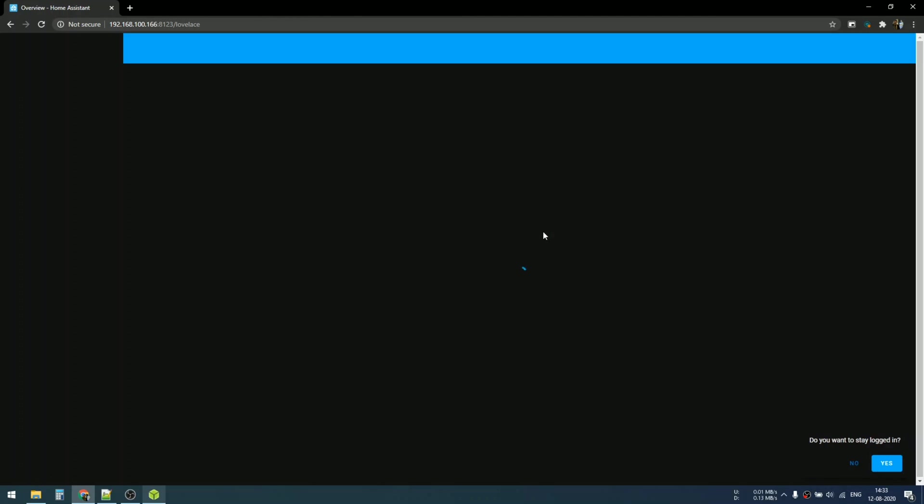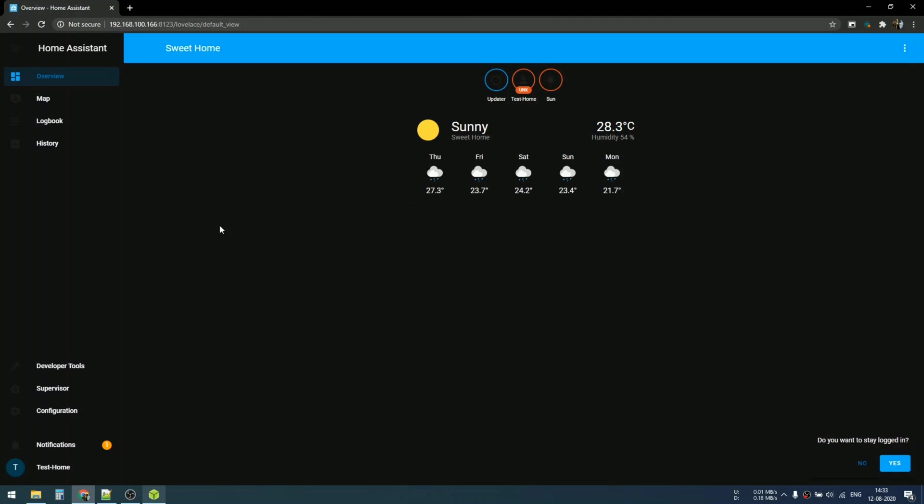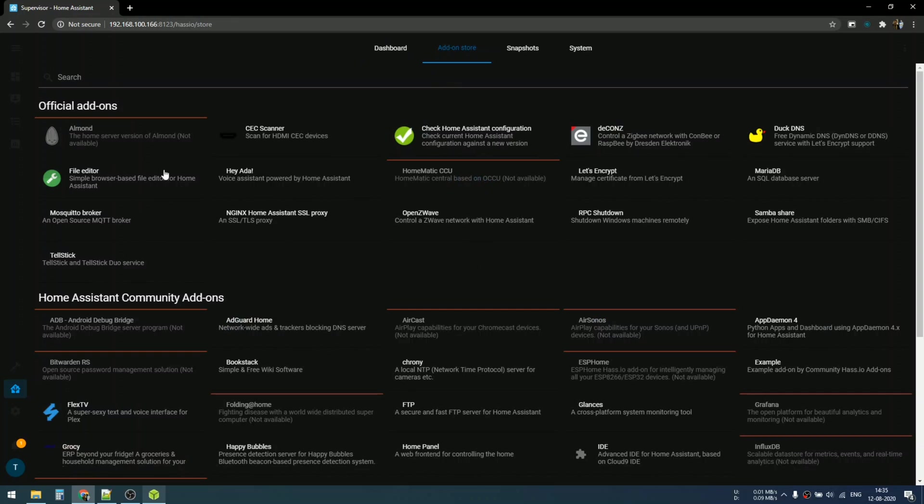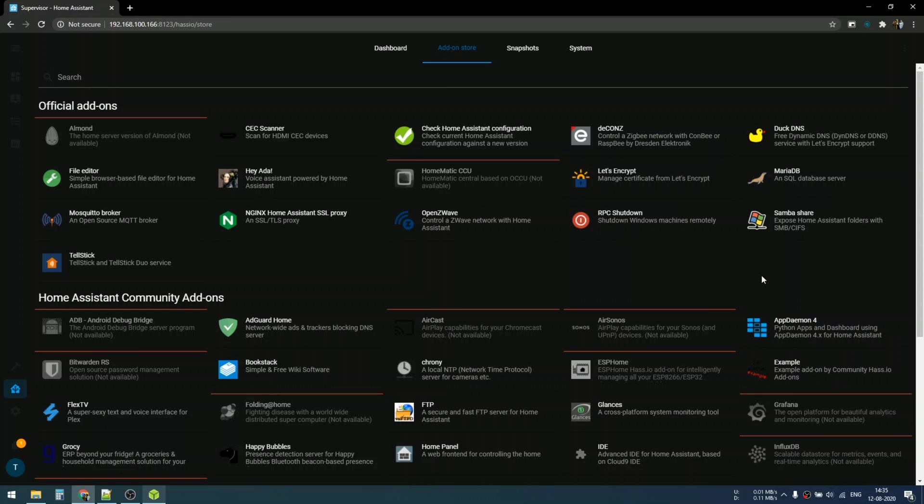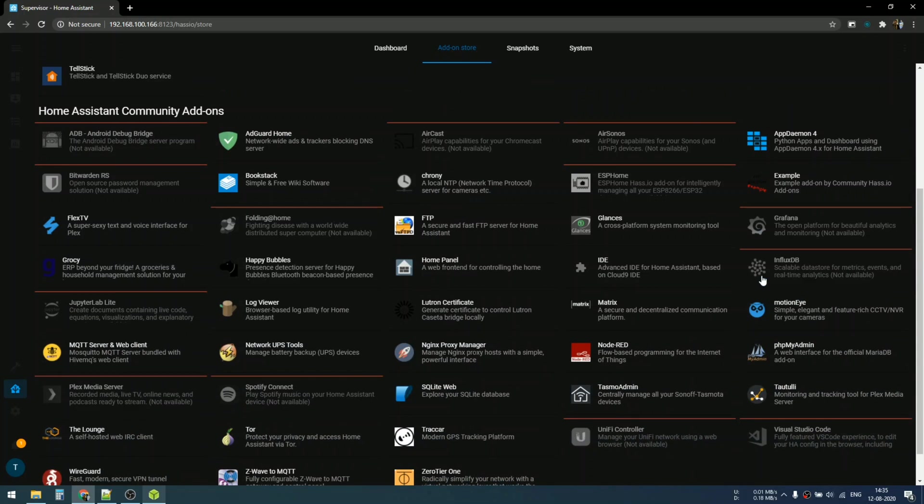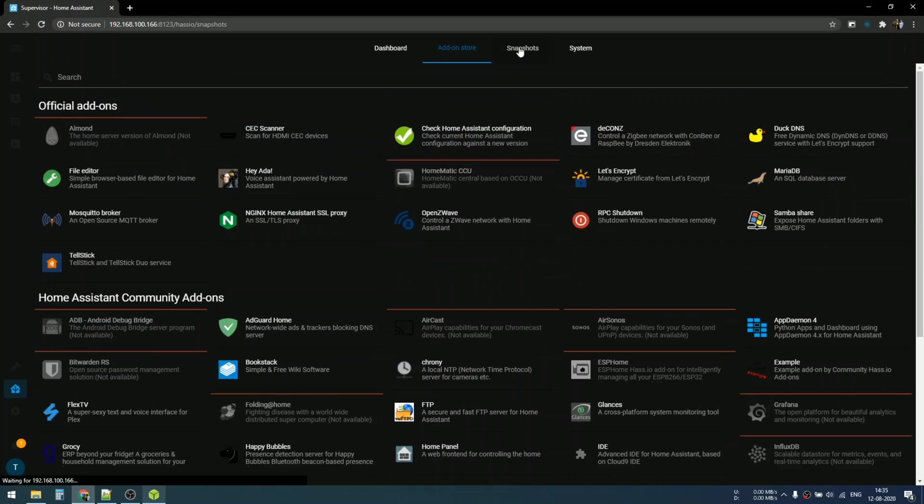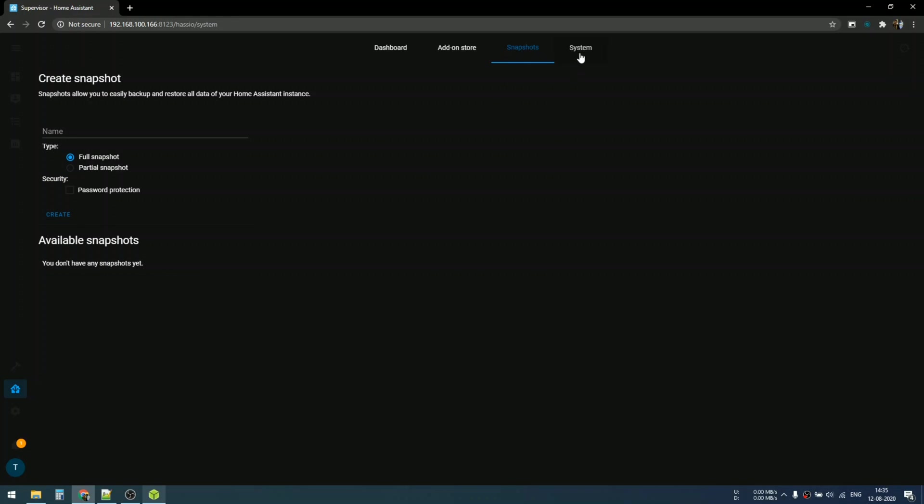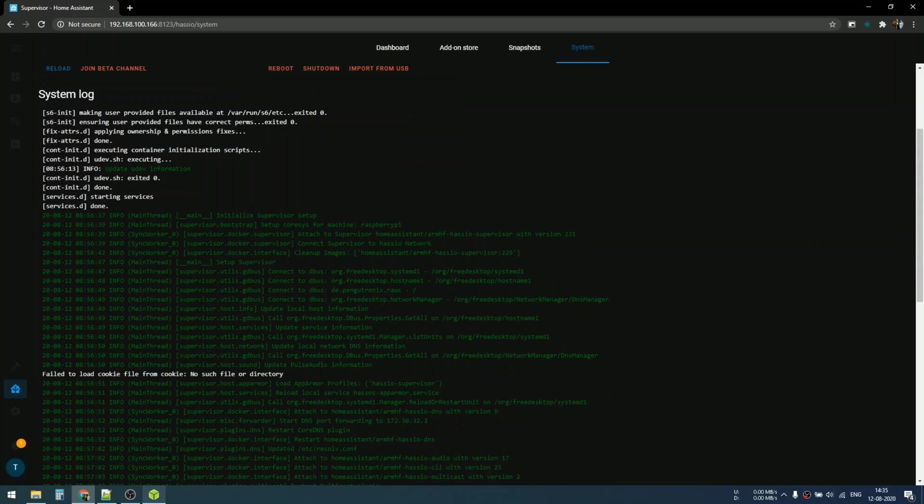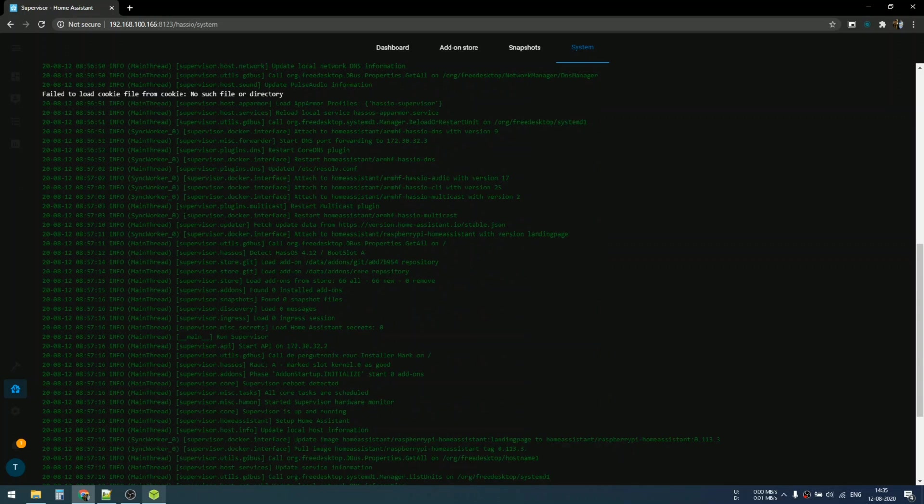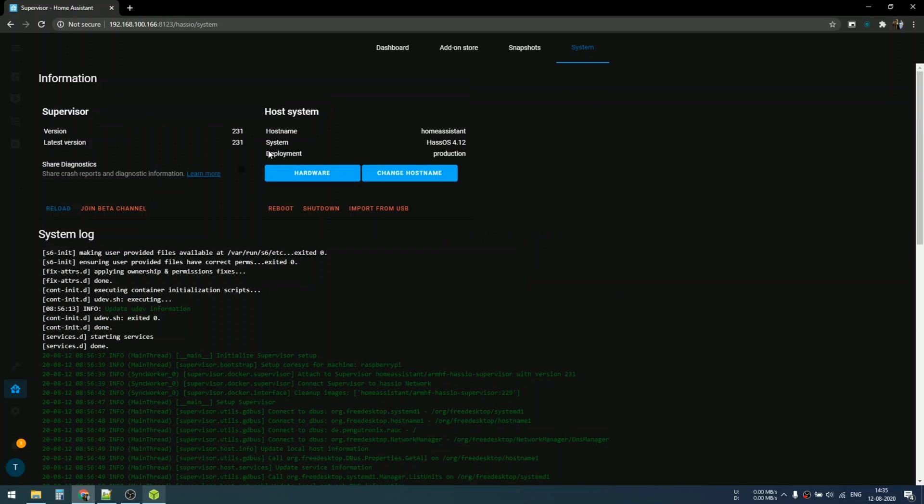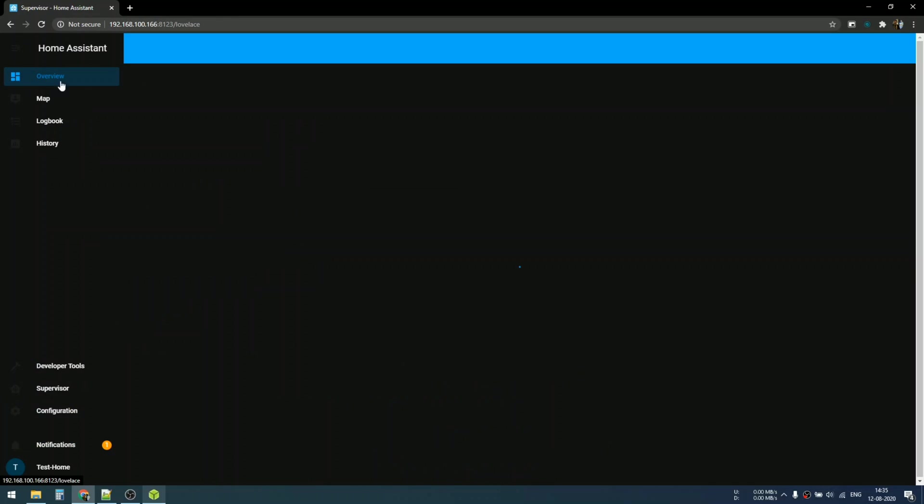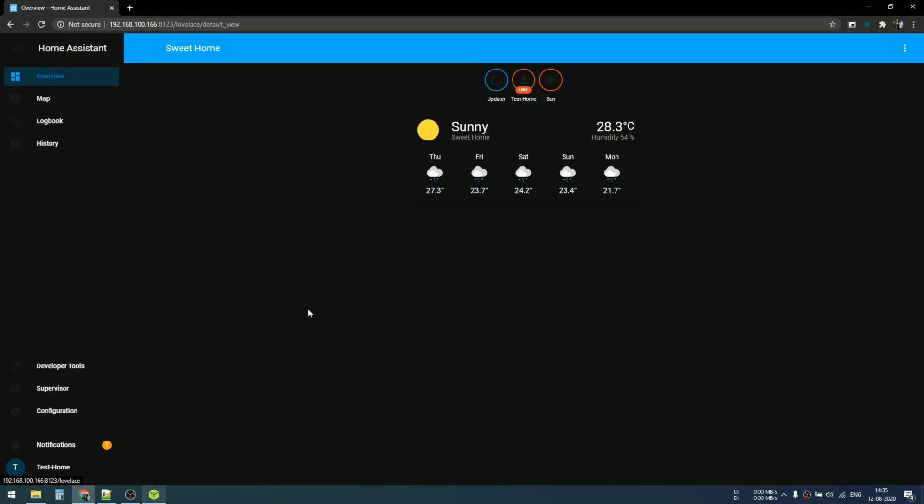Our Home Assistant is successfully installed onto our Raspberry Pi. You can install any add-ons to get a feature unlocked for a particular use. There's a snapshot so you can take a backup. System log shows our Home Assistant is working flawlessly. You can join the beta channel, reboot, shutdown and things like that from here.